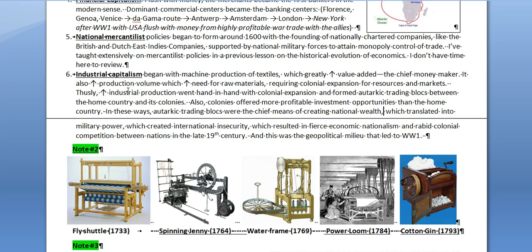The modern era is the industrial capitalist era. It began with machine production in textiles — early machines going back to the commercial capitalists — but the Industrial Revolution really took off with the cotton industry, enabled by the cotton gin machine. Industrial capitalism began with machine production of textiles, which greatly increased value added. Value added is the chief money maker — you don't make much money selling raw grain or raw cotton; you make far more selling a finished product.